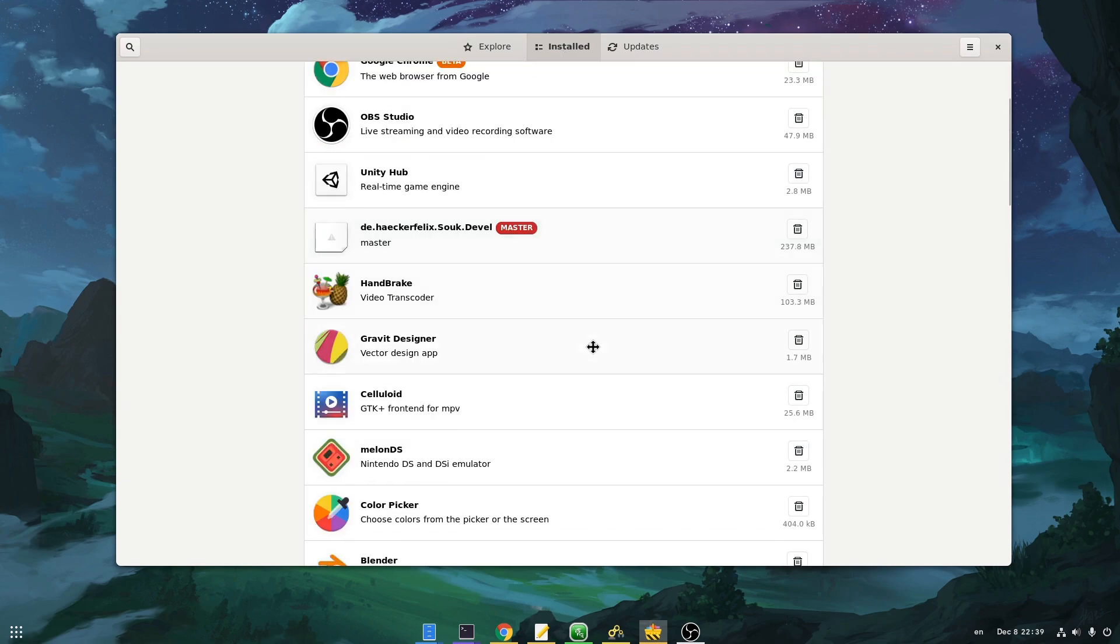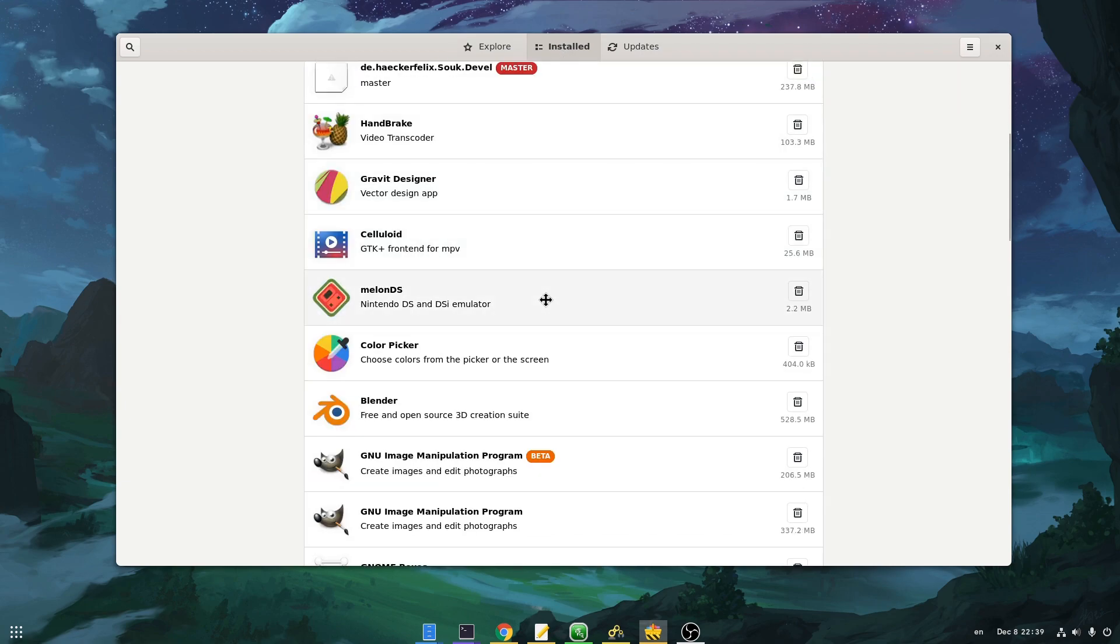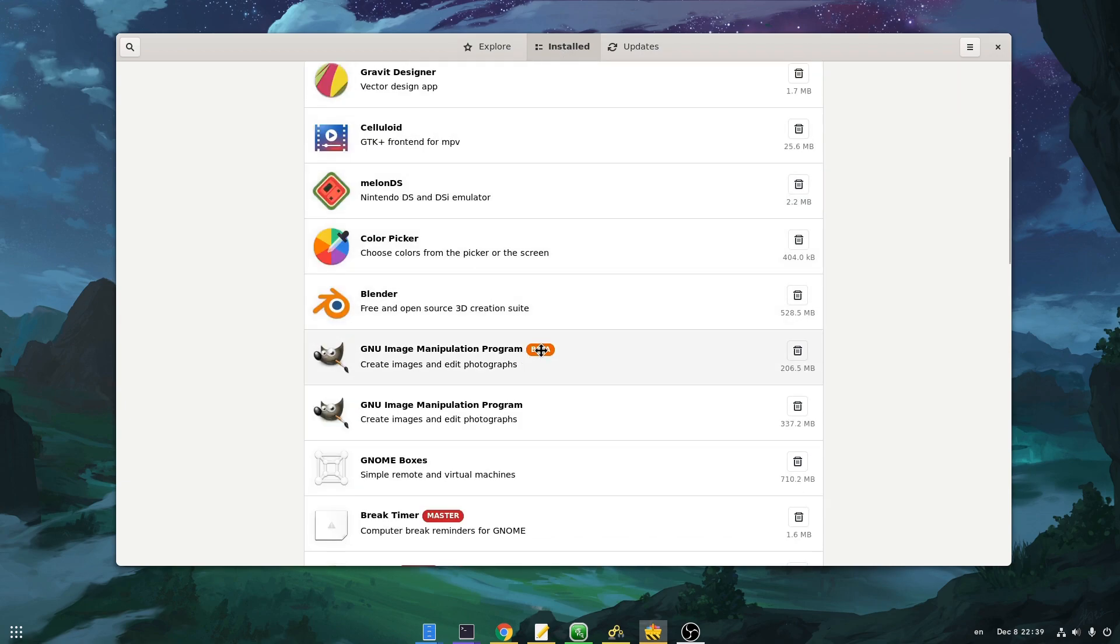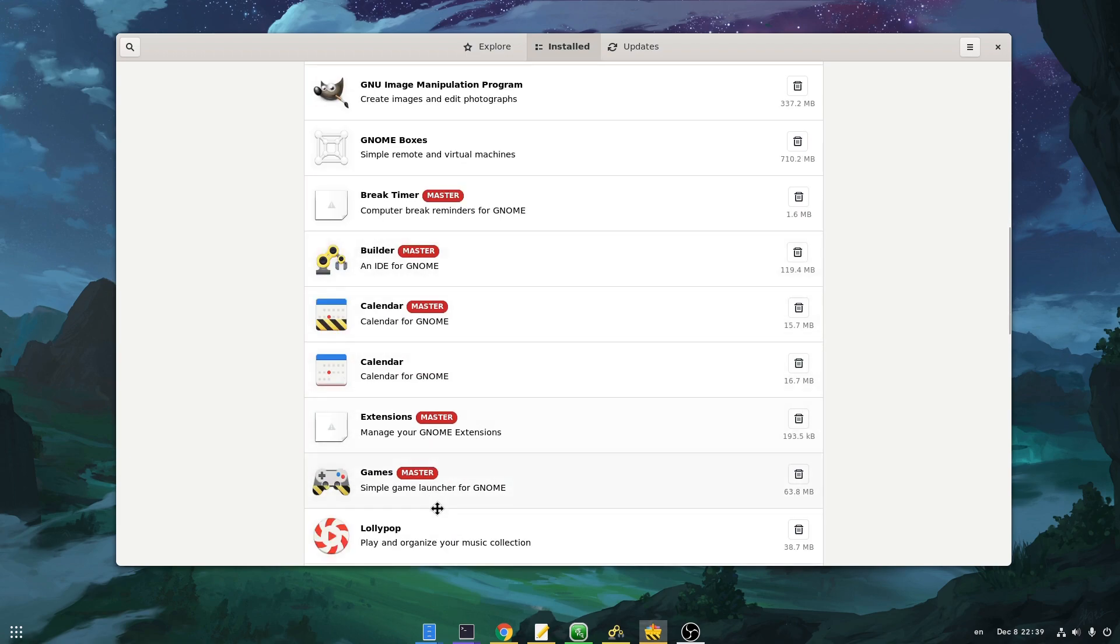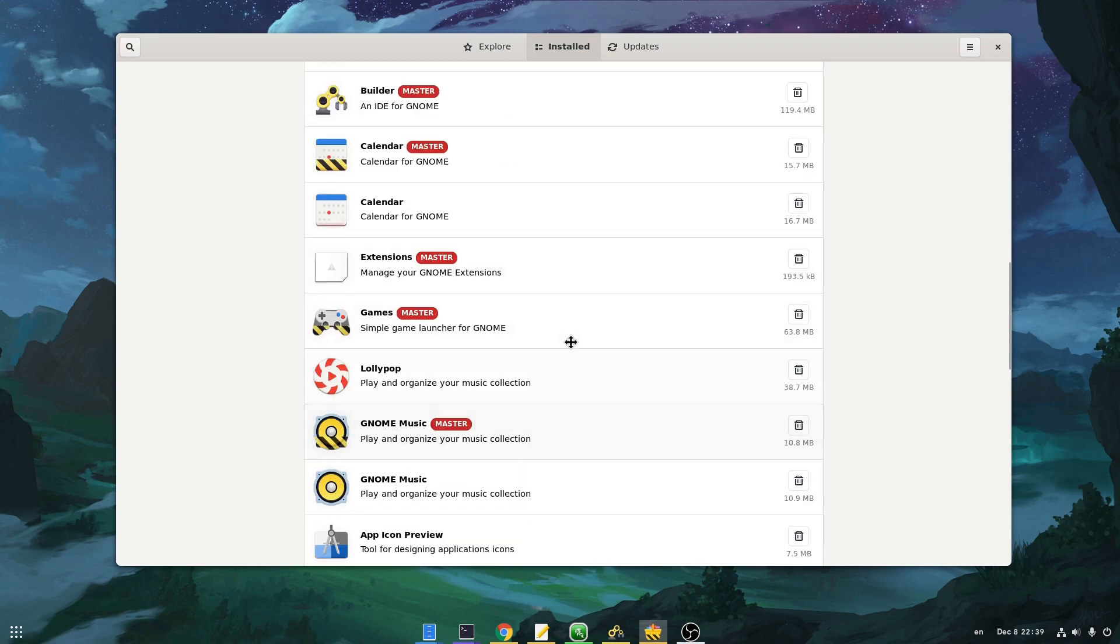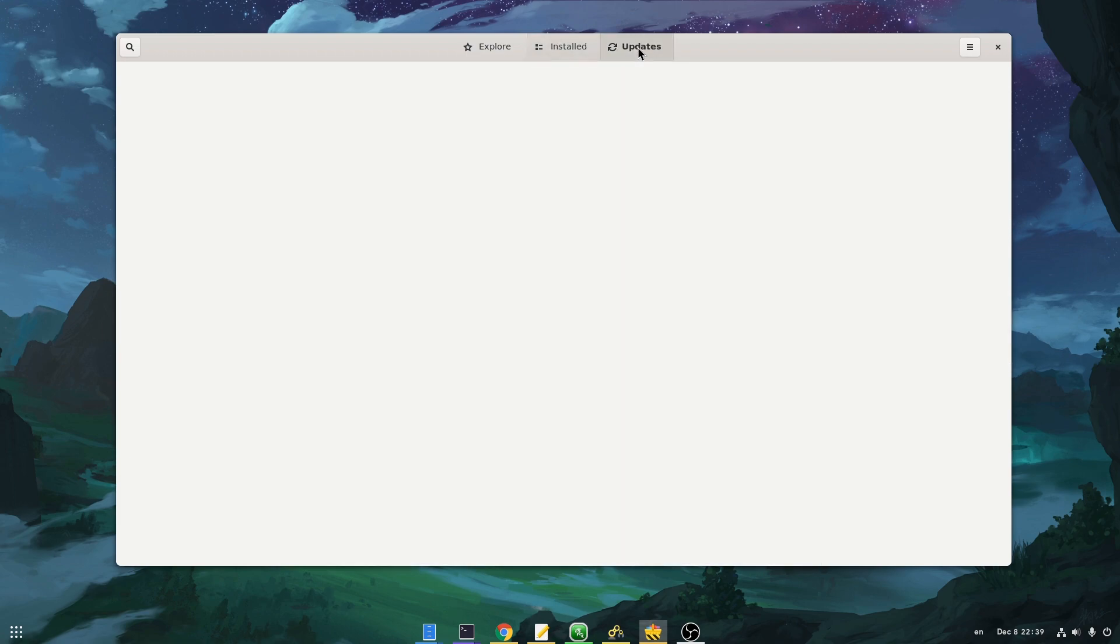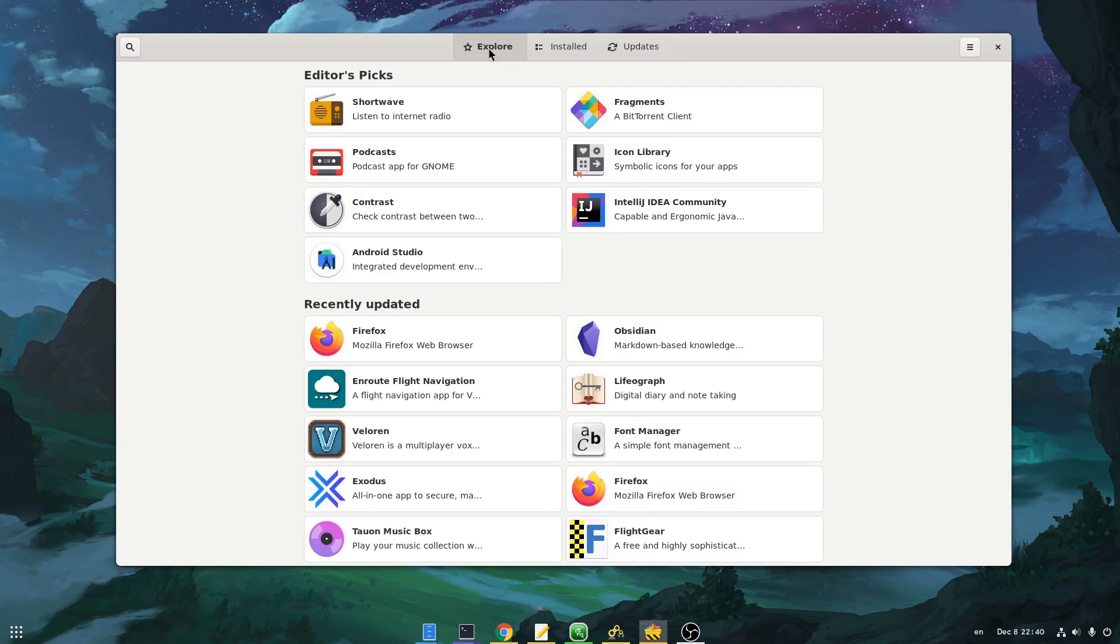So we also have a view with our installed apps, and again the thing I like the most here is the labels, like beta and master. And finally we have a view with our updates, but it doesn't seem to work. Basically I didn't check the code either to really know. Another thing I don't know either is how Sooke is updating the app data, but there is this item on menu that we can force a refresh on demand.